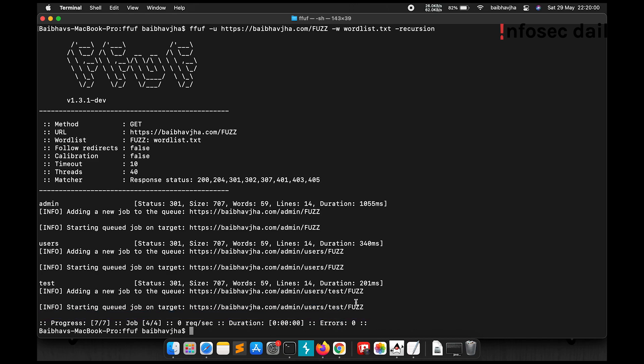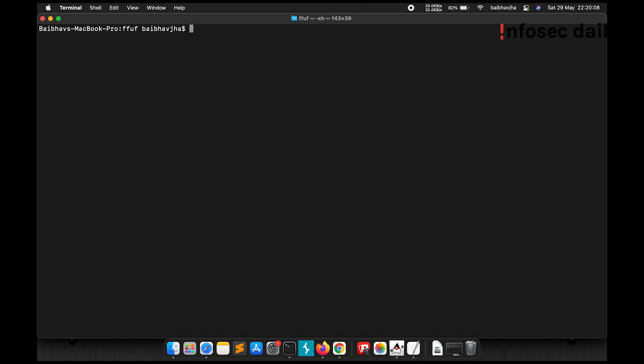Now if we don't want to go in such depth, we can also define the depth that we want. For example, we'll provide a recursion depth. So -recursion -depth. Now let's say we want the depth to be 2. Let's see what happens.